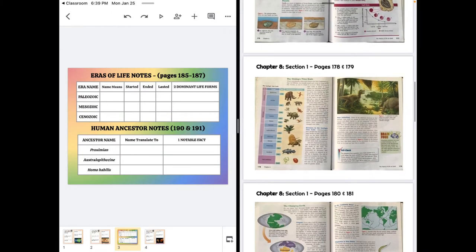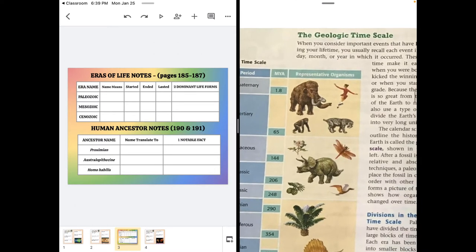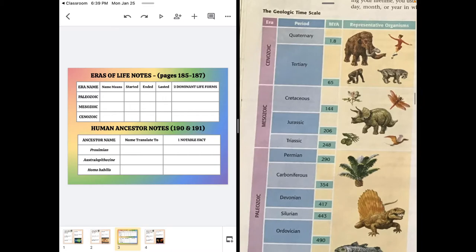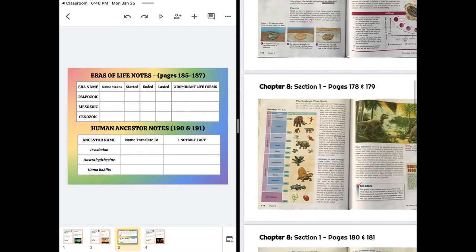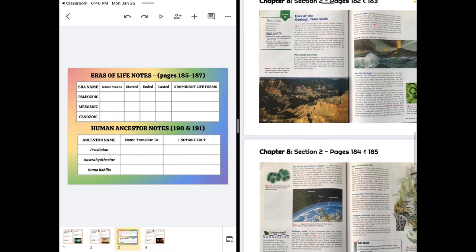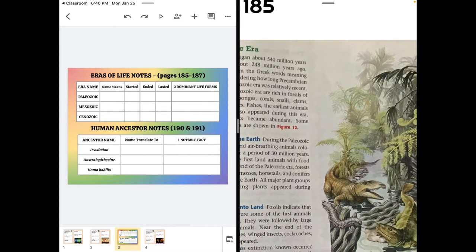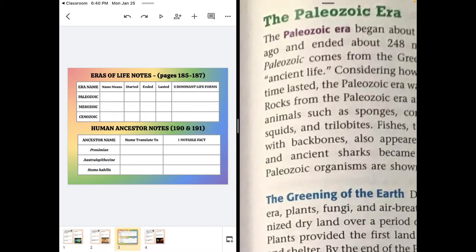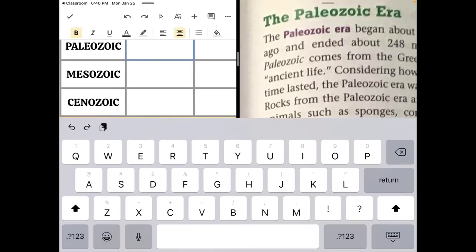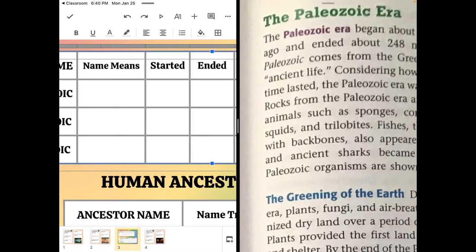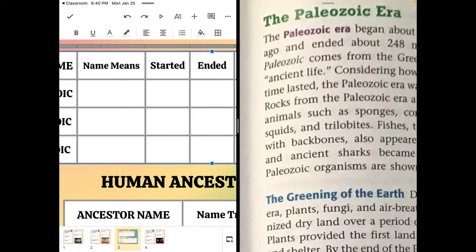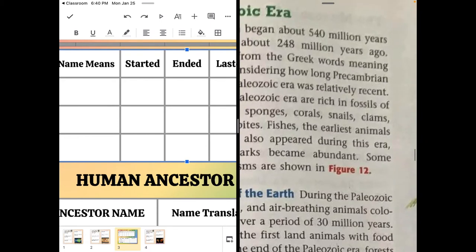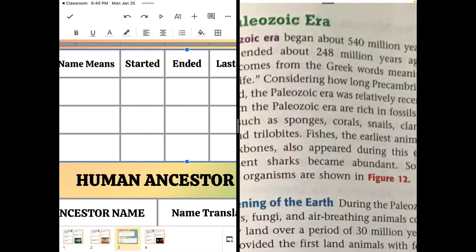We need to know the meaning of the names of the different parts or eras of life. So in the Paleozoic, we're going to find the meaning. Paleozoic era, Greek word meaning ancient life. So here we would put ancient life. Then we would look for when it started and ended. So for start date, it began 540 million years ago and ended 248 million years ago. So to figure out how long it lasted, you'll have to do subtraction. That's not too hard either.